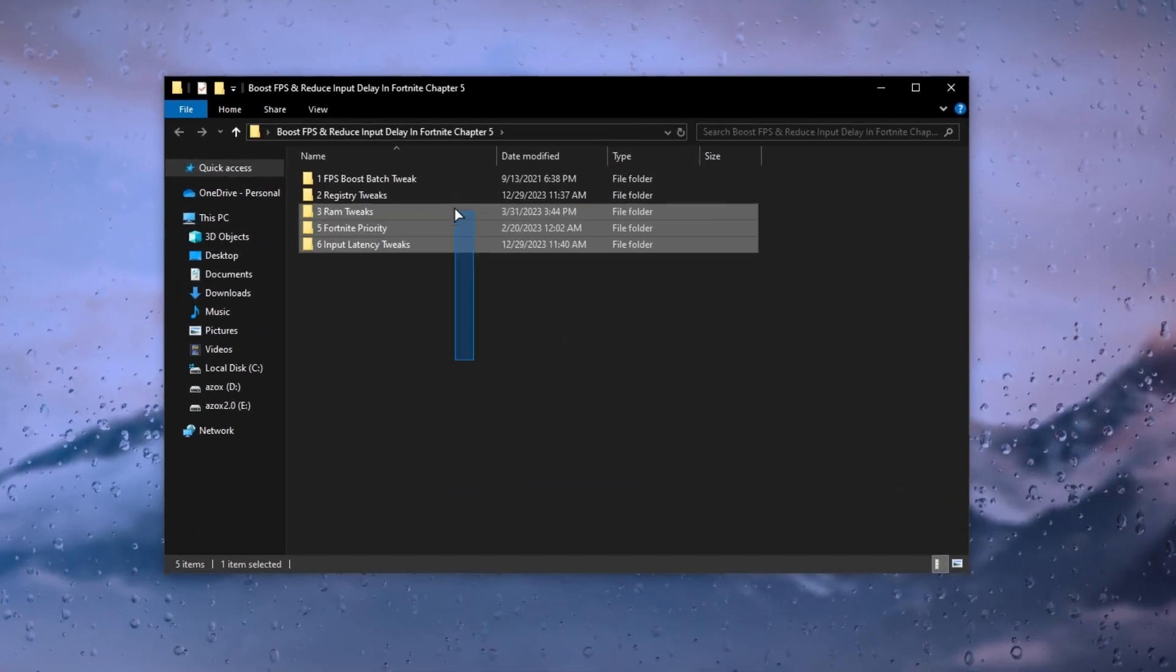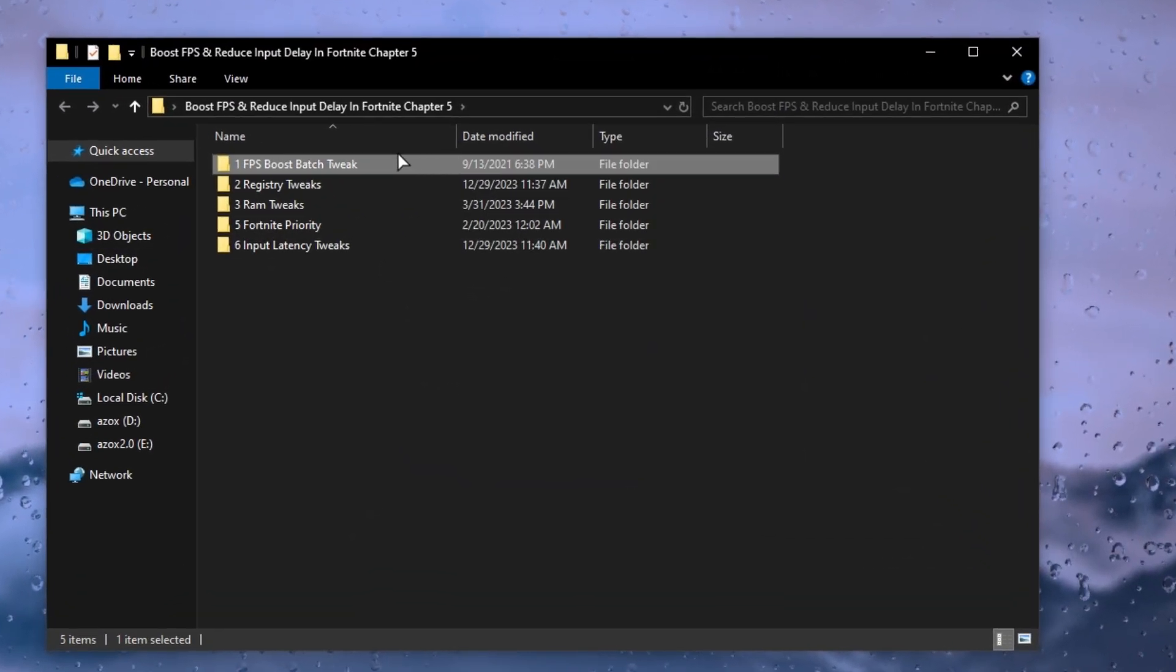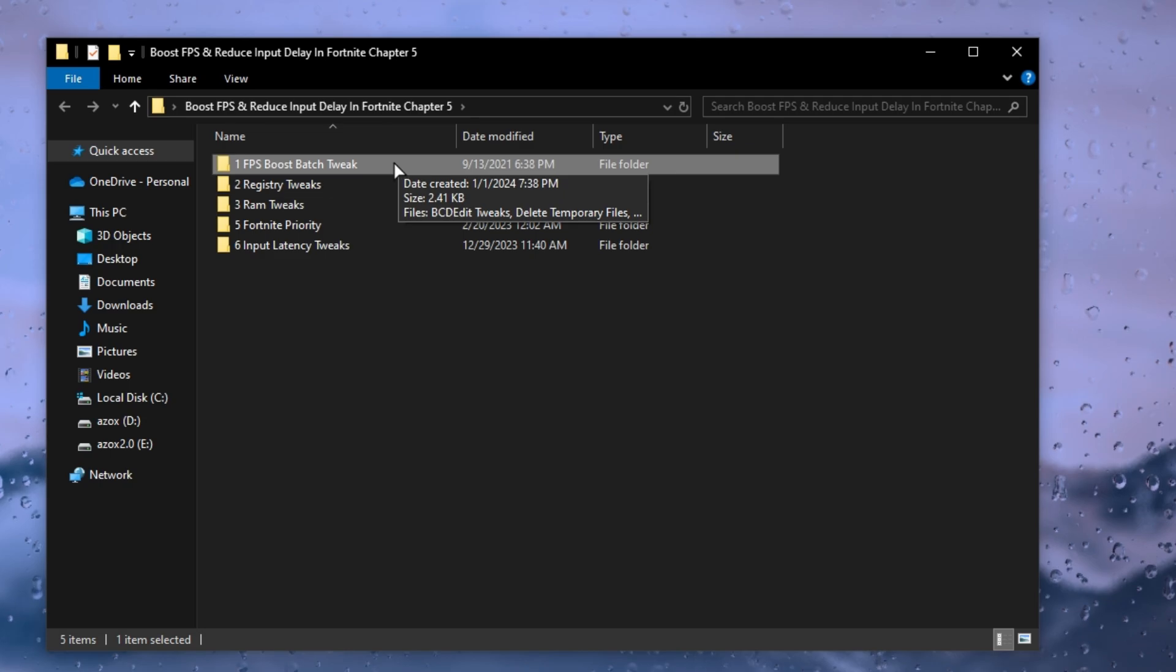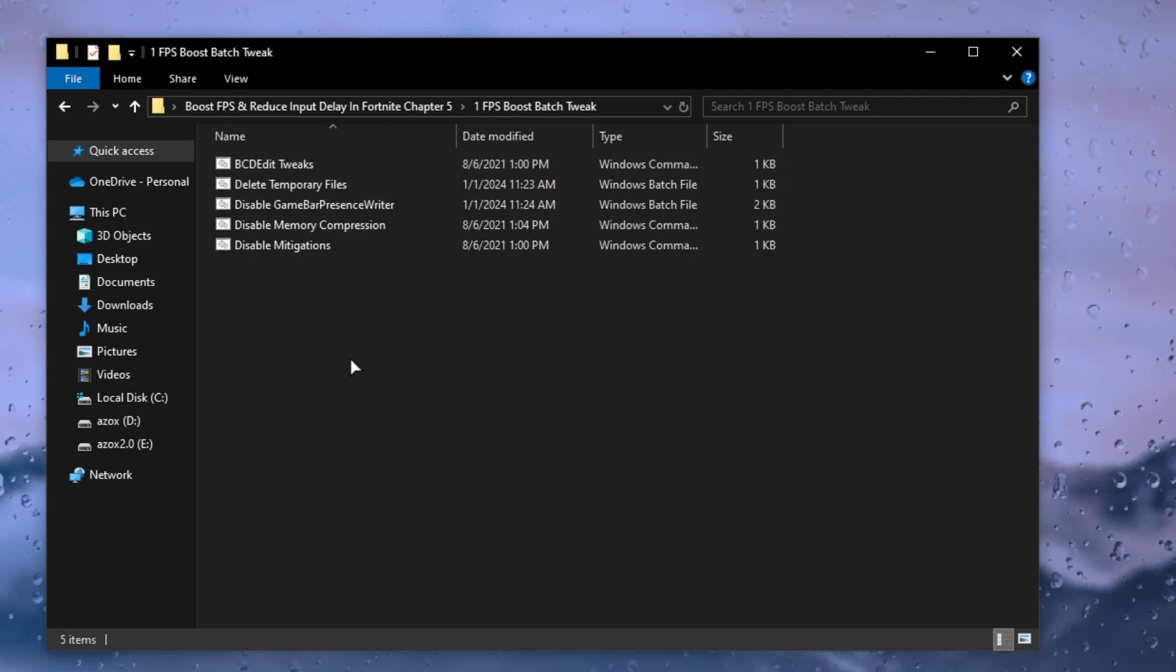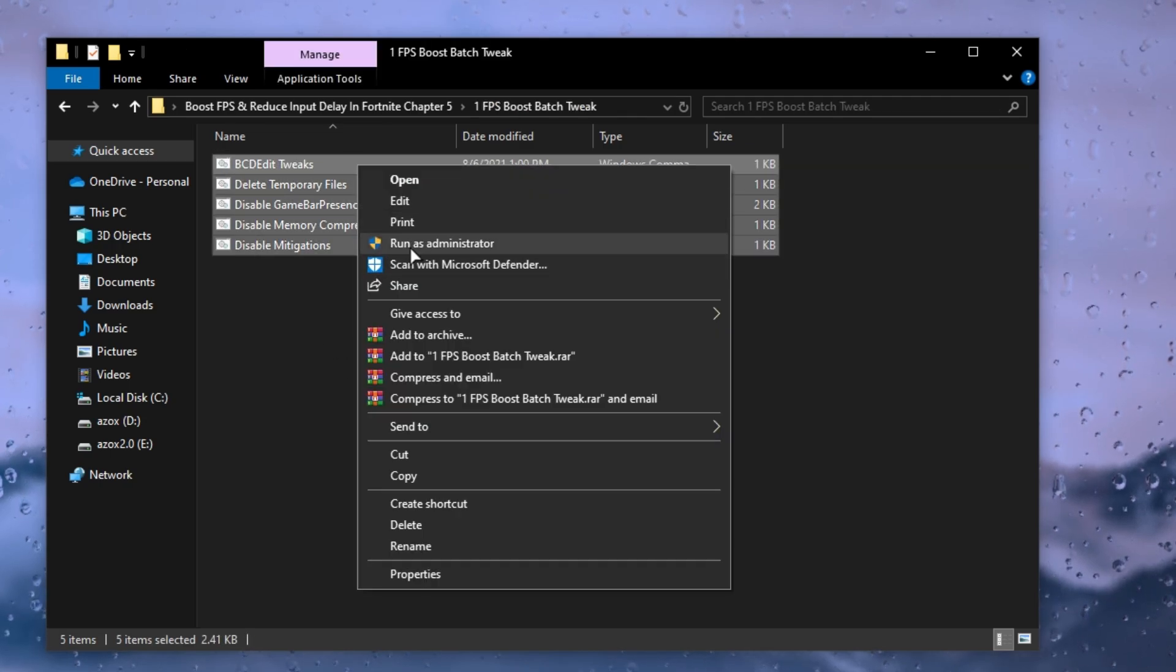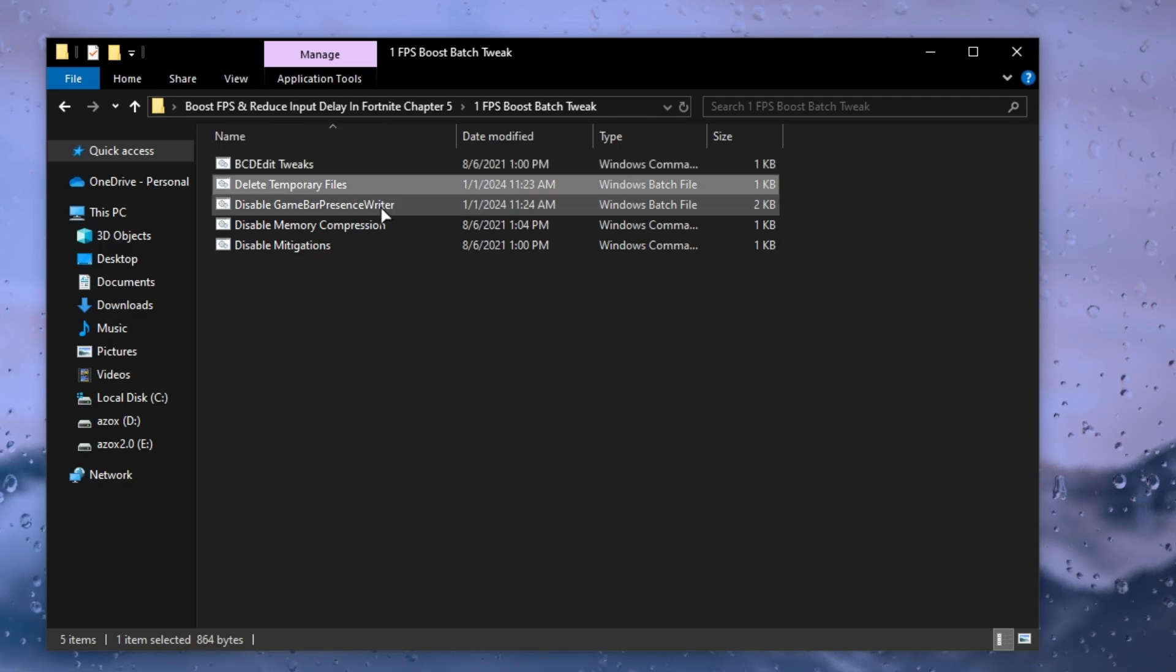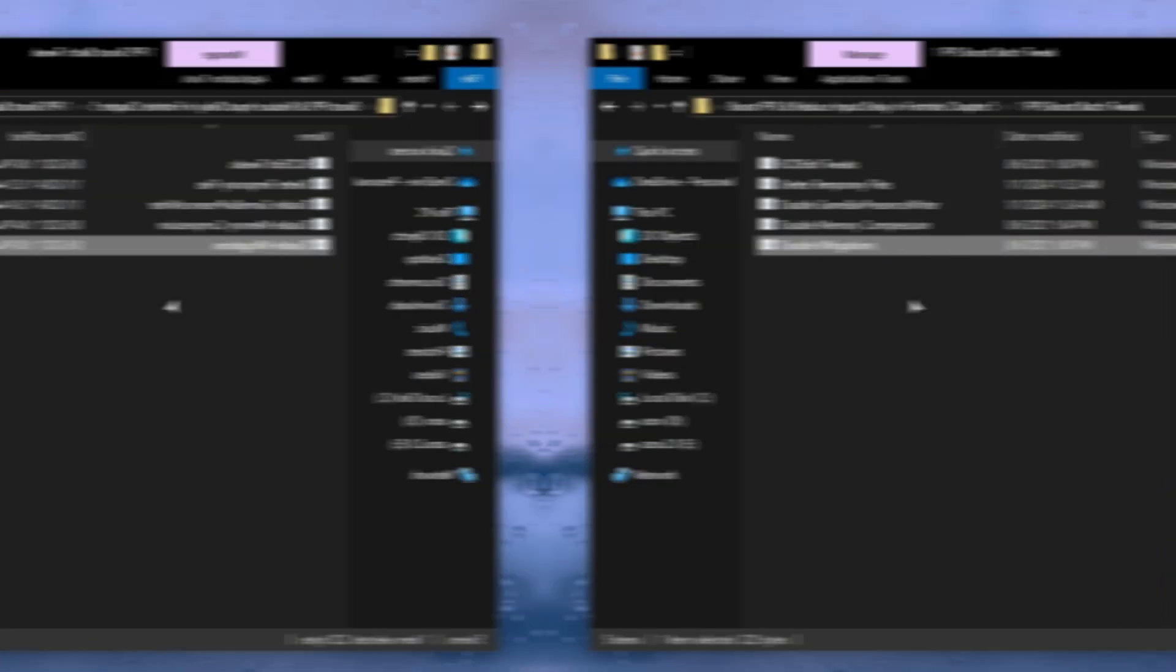After downloading this pack, open the FPS boost batch tweak folder and run all these batch files as administrator. This helps you enhance your gaming experience.